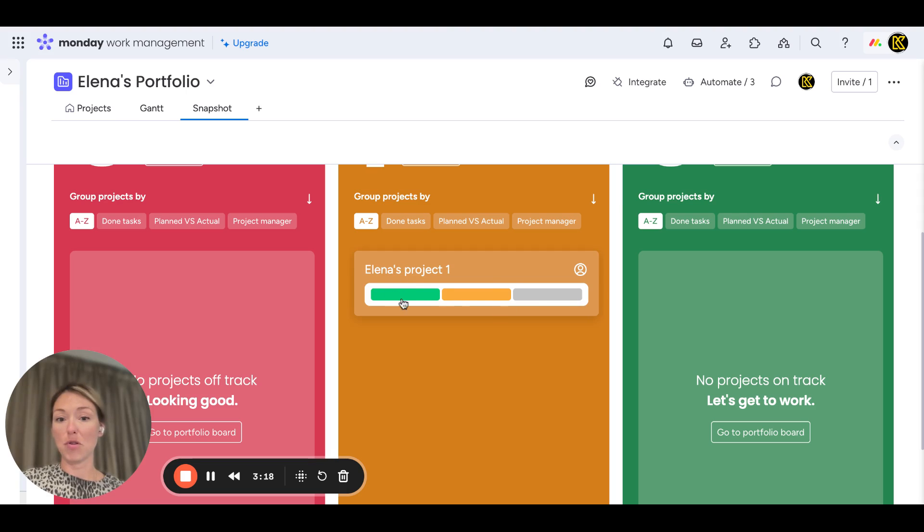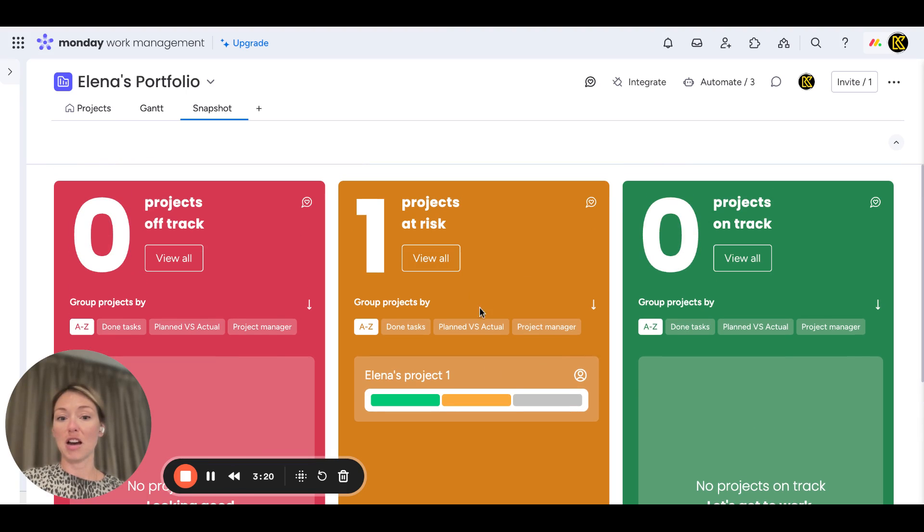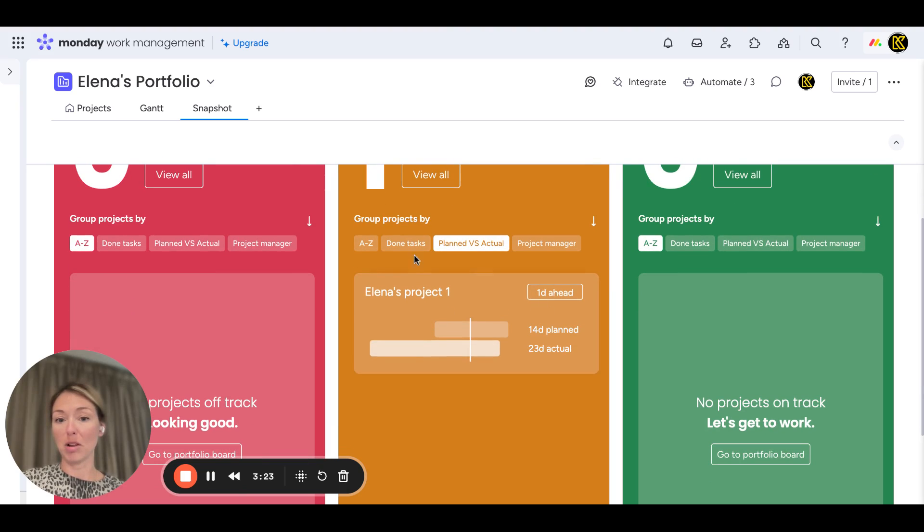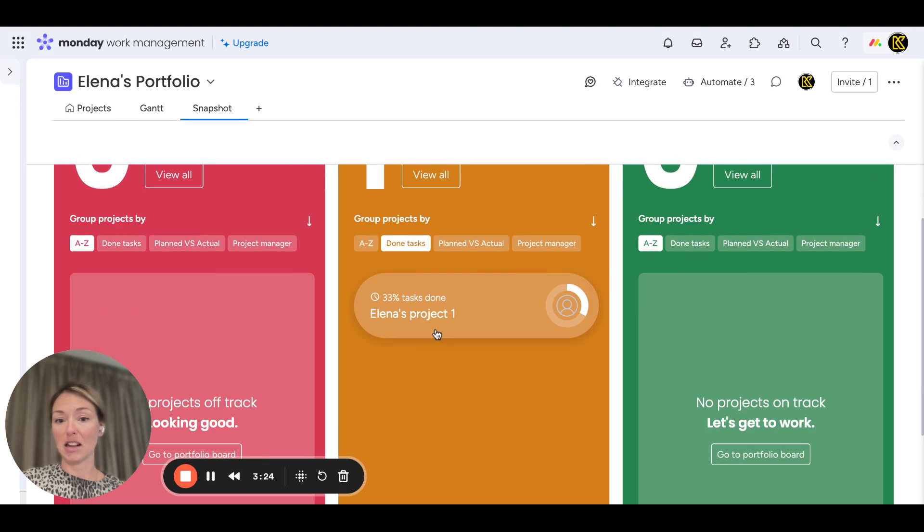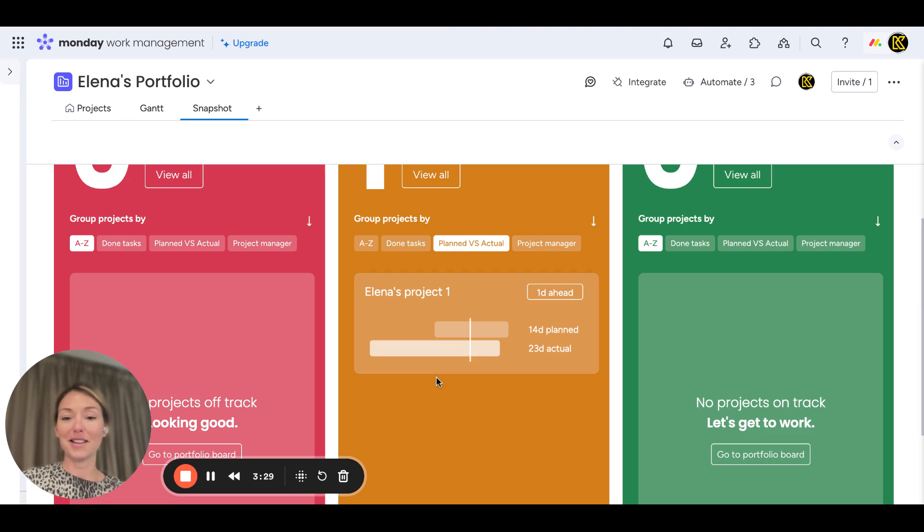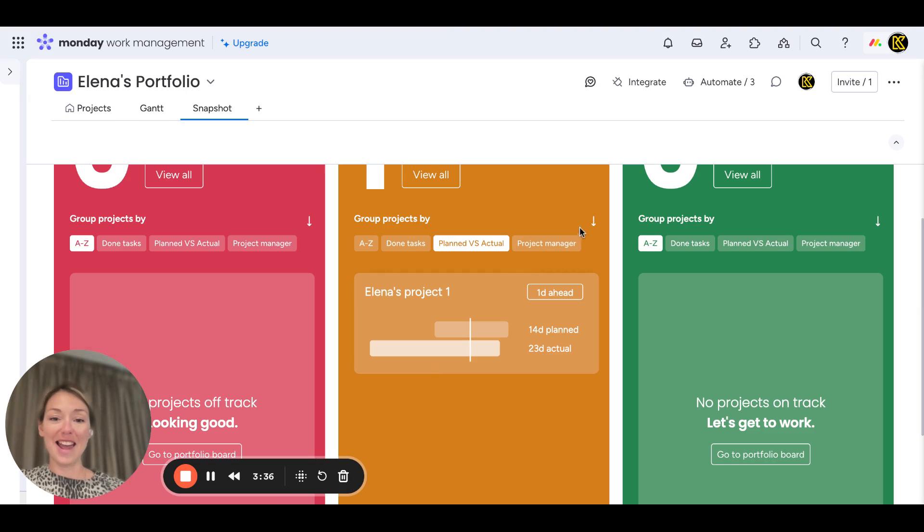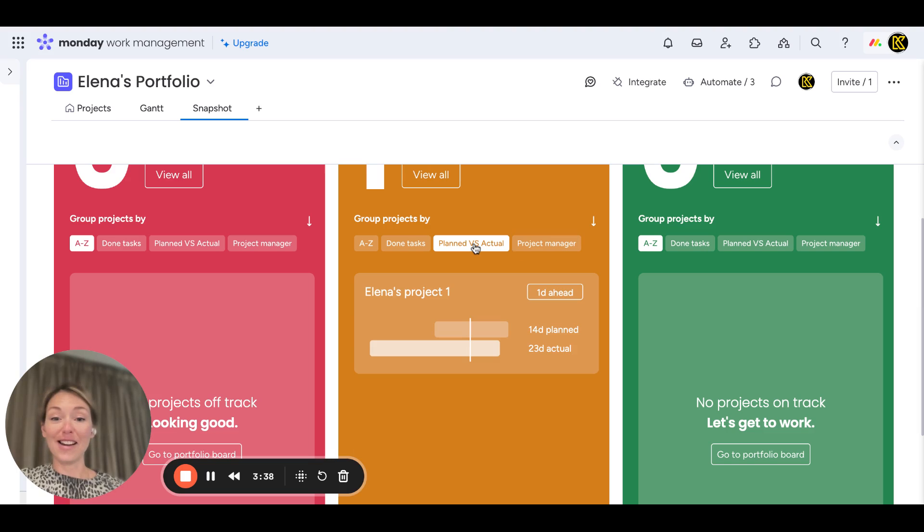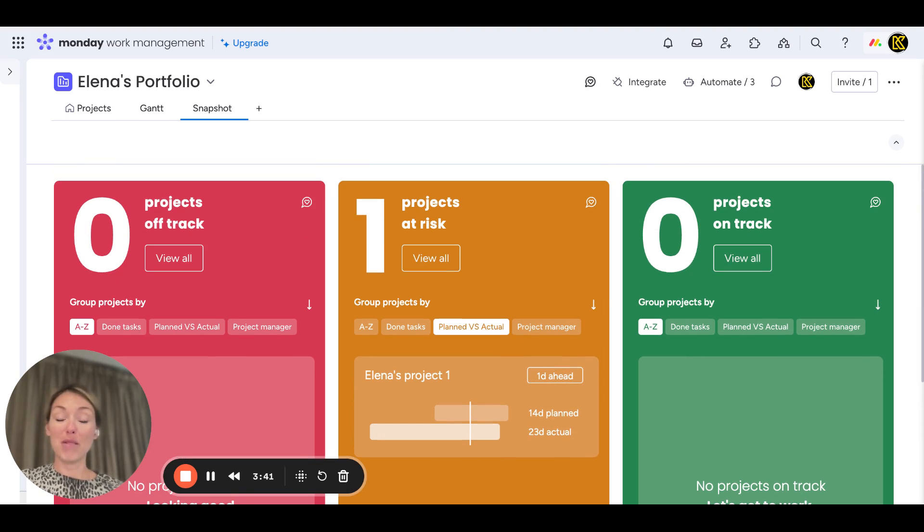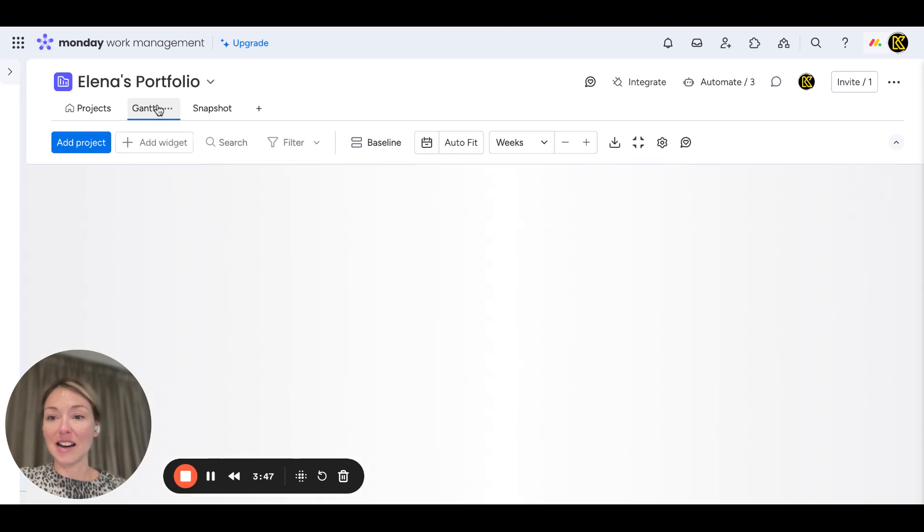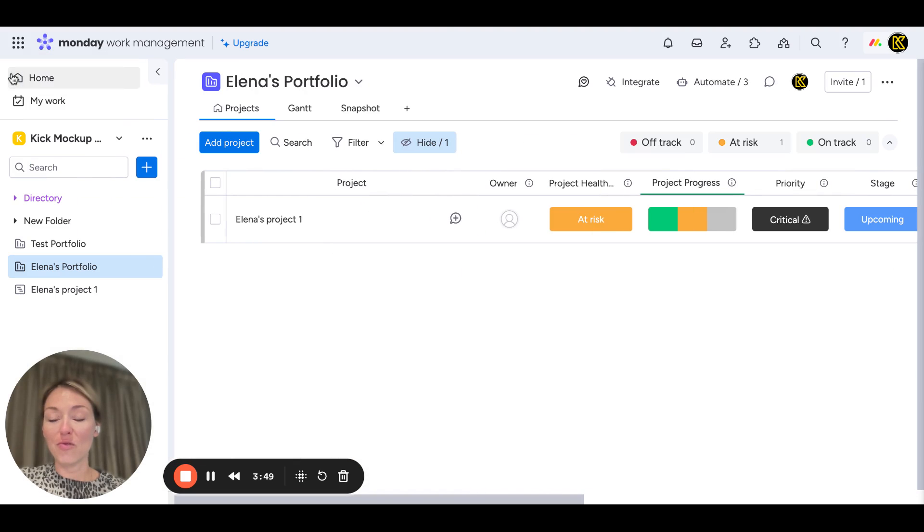You can see their progress—that's our project. You can then see the timelines, number of done tasks. This was one of the most exciting things we've been told about at Elevate last year when the product roadmap for this year was announced. I won't lie, it blows my mind right now. Here you go: 14 days planned to 23 actual days.